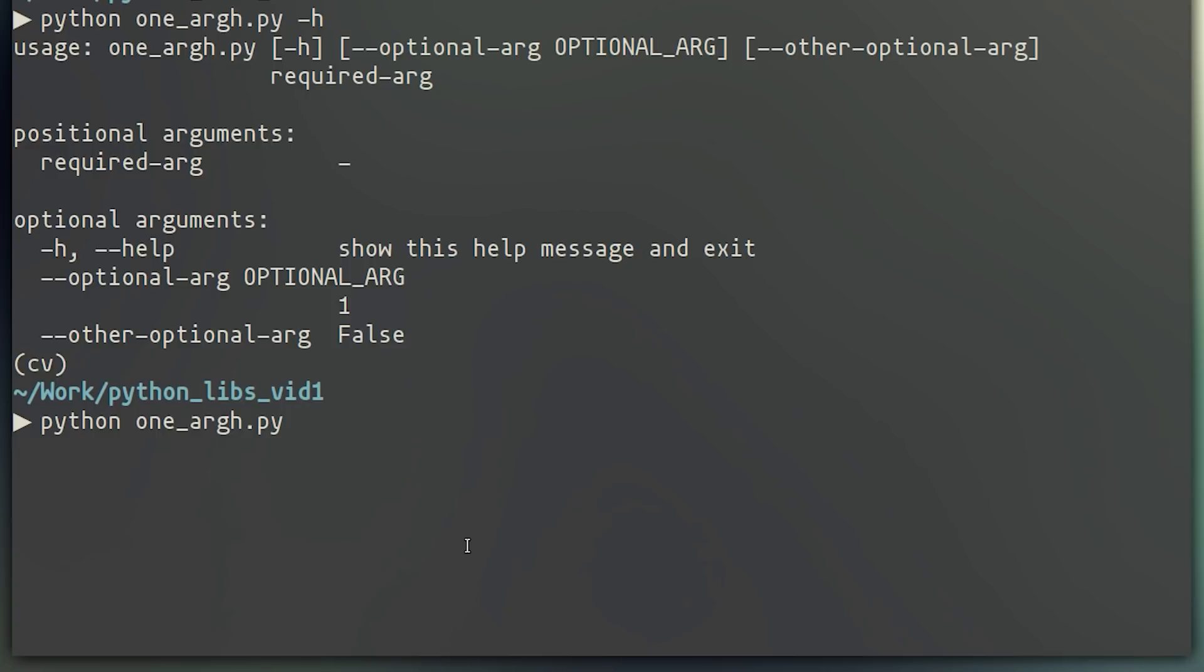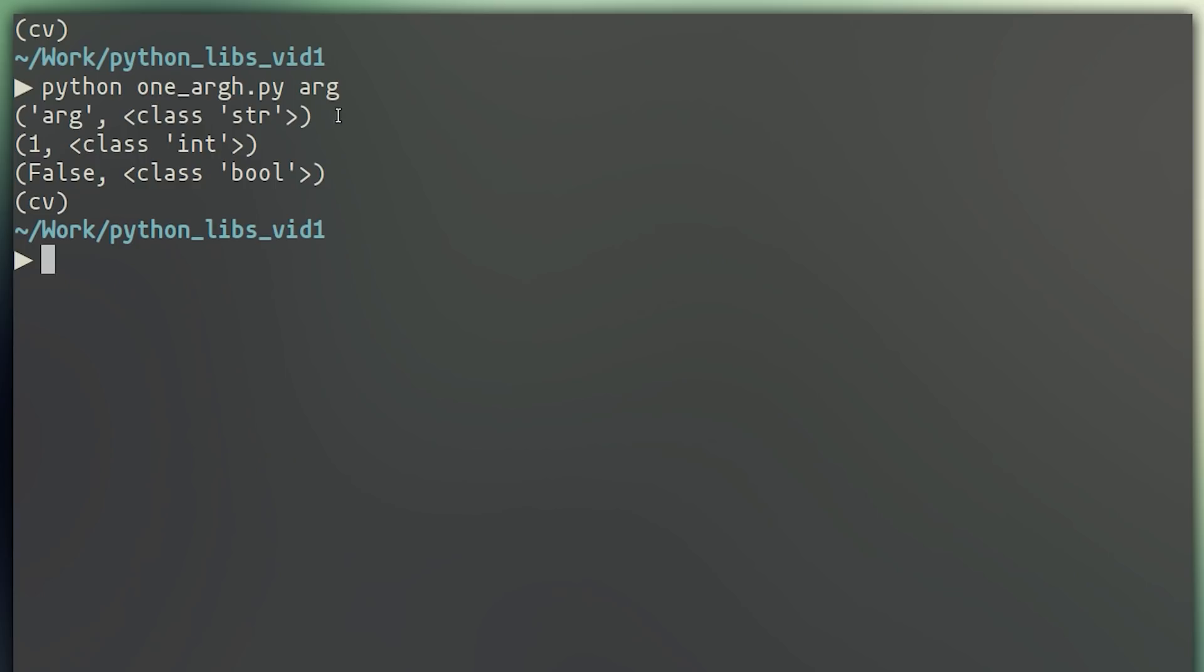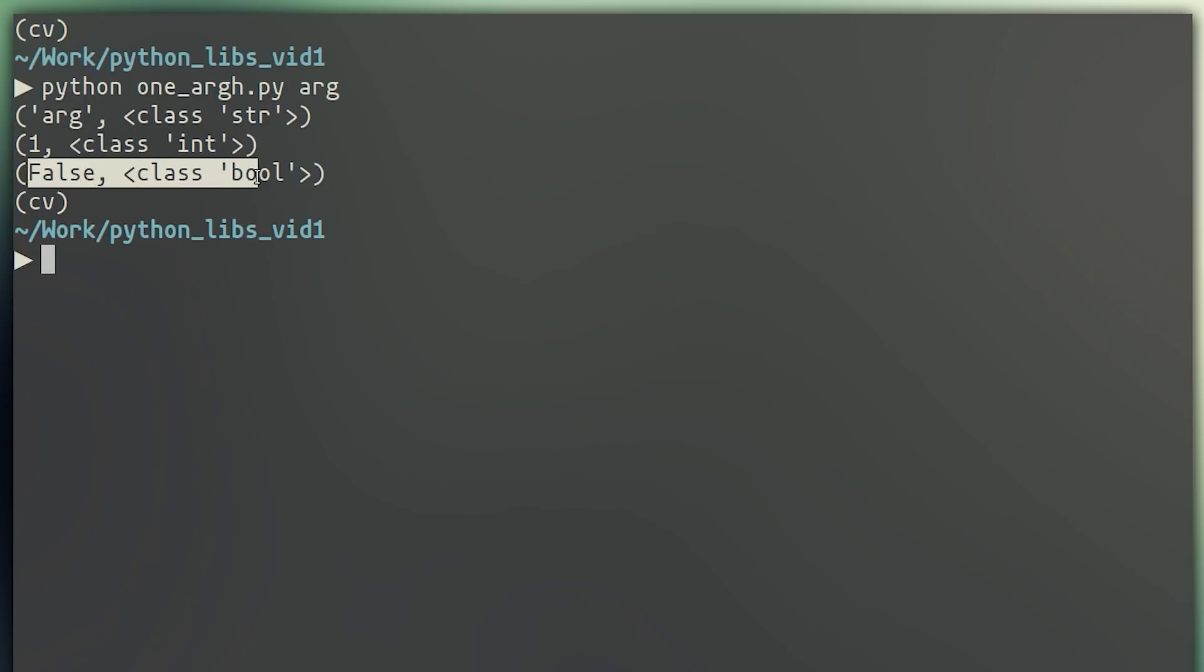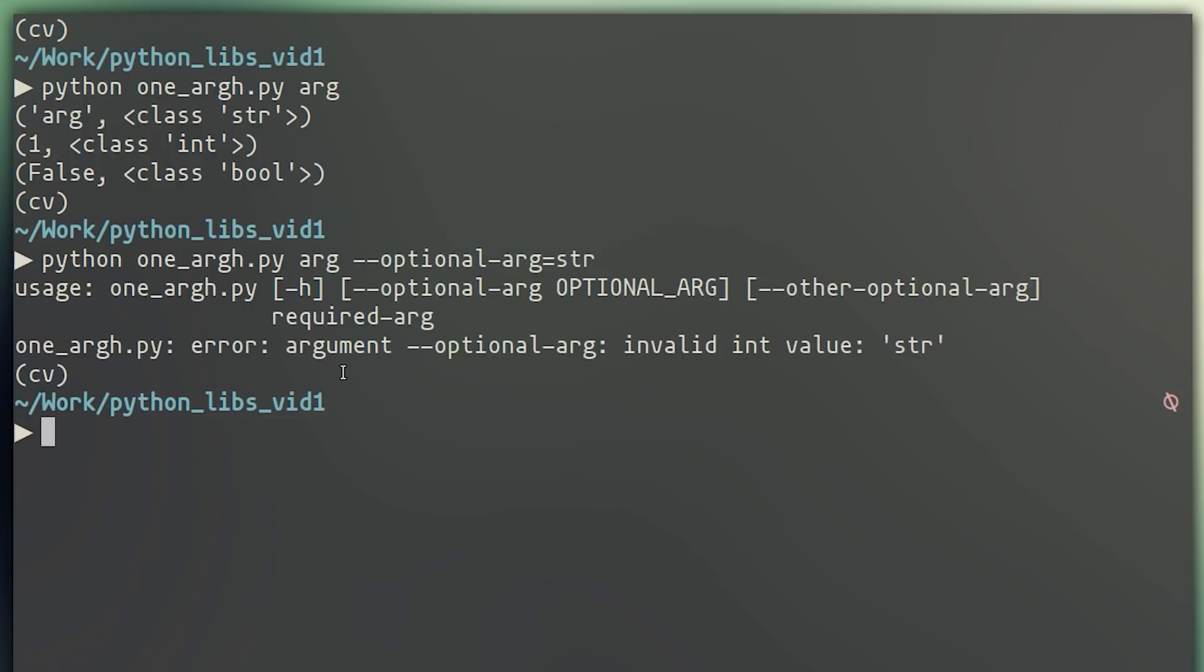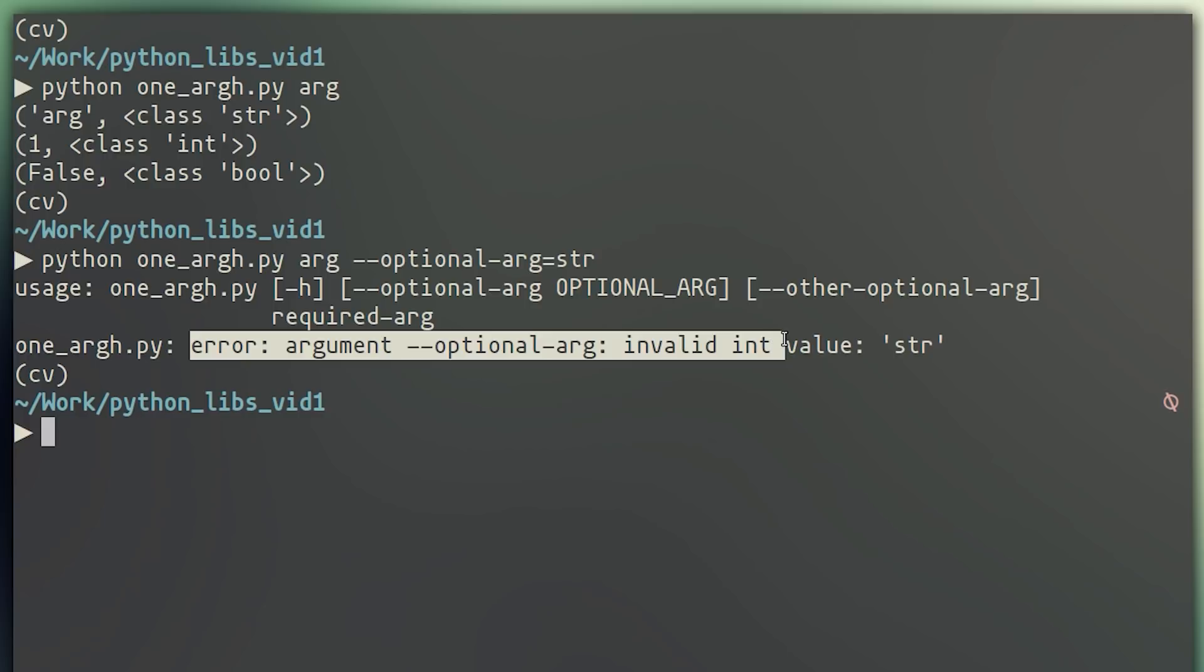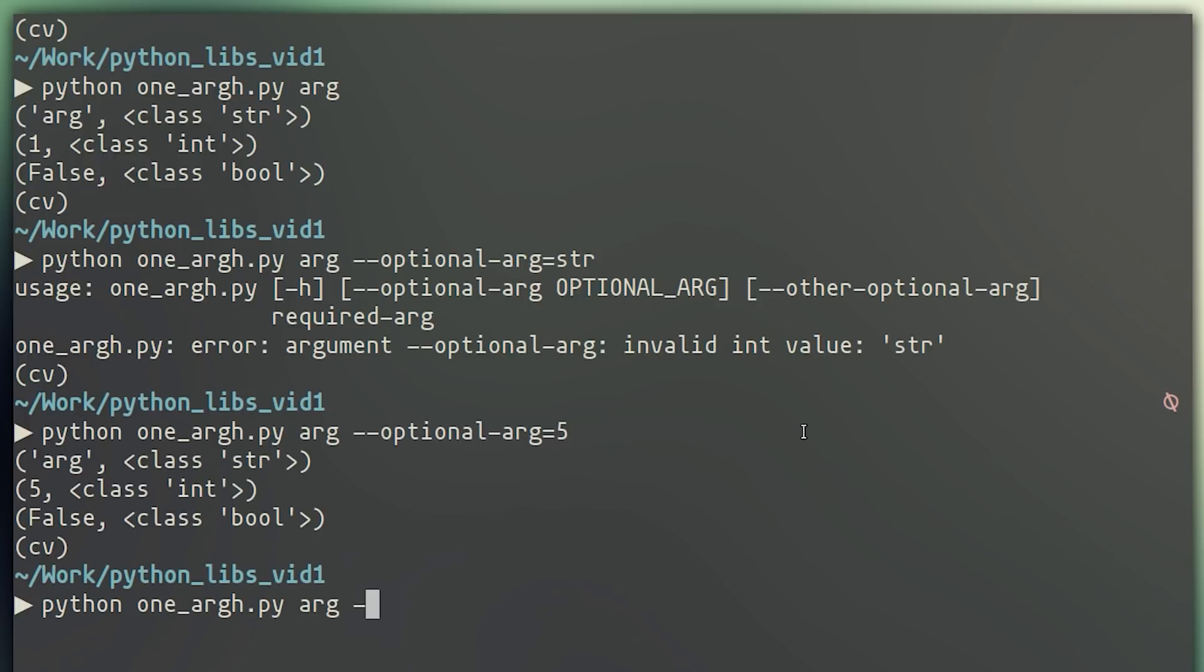So we can go ahead and run this command and only pass in the required argument. And you can see the required argument gets interpreted as a string because a type was not supplied. The integer argument is an integer, and the boolean is a boolean. If we now try to supply, let's say, a string to the integer argument, it's not going to work. It's going to throw an error saying it expected an int, but you passed a string. And then, of course, we can set the boolean to true by just using the flag.